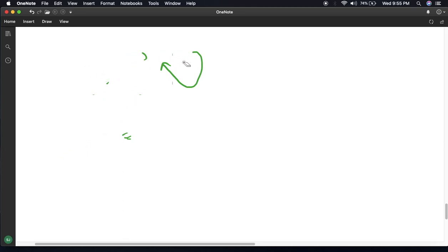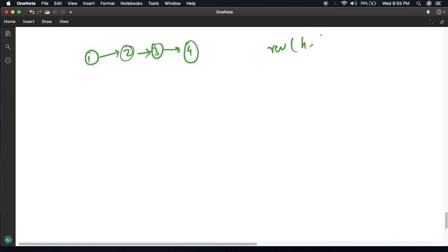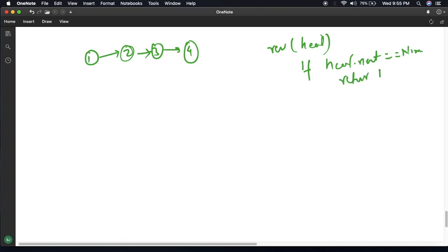So let us write the logic. The very first thing will be the base condition - we have to reach the end and return from there. So if I write a reverse function which initially has the head pointer, the base condition is: if head dot next equals none, I will simply return the head. If I have only one node and head dot next is none, I simply return it.